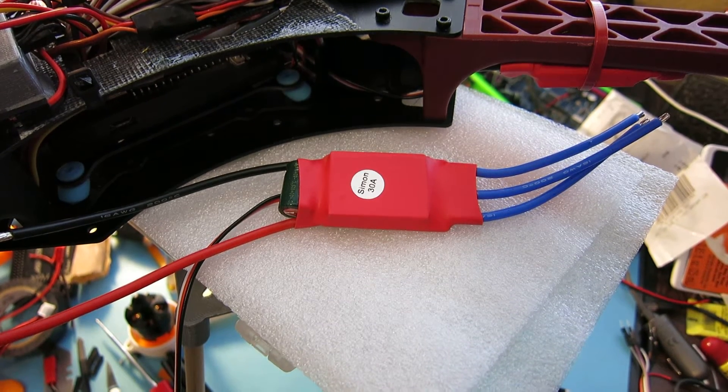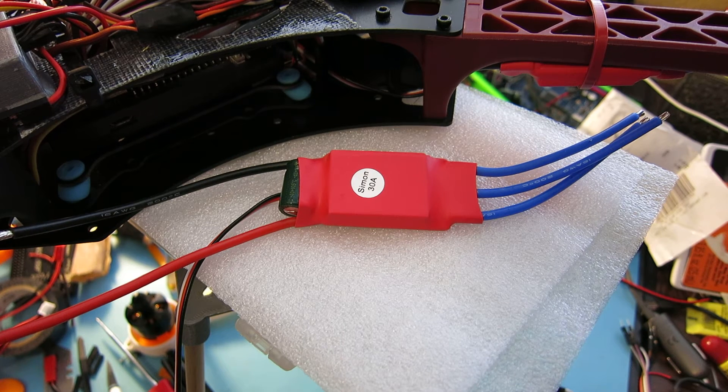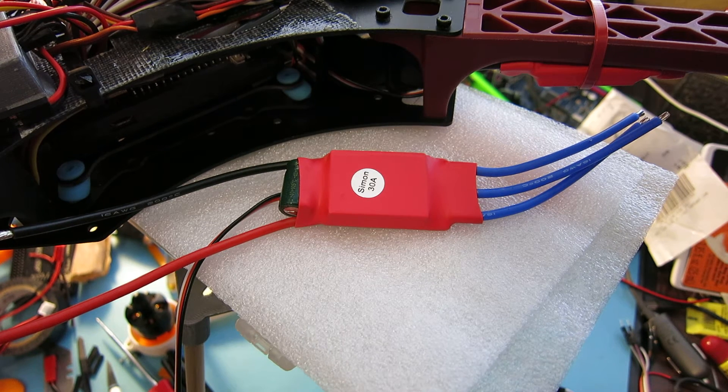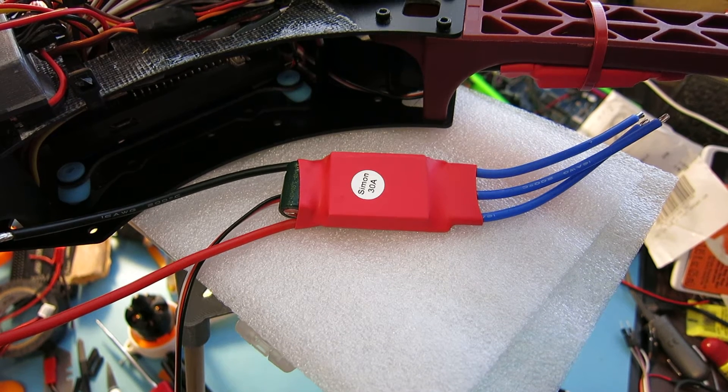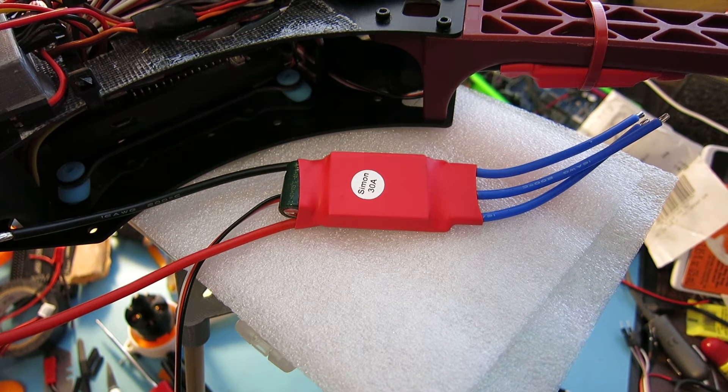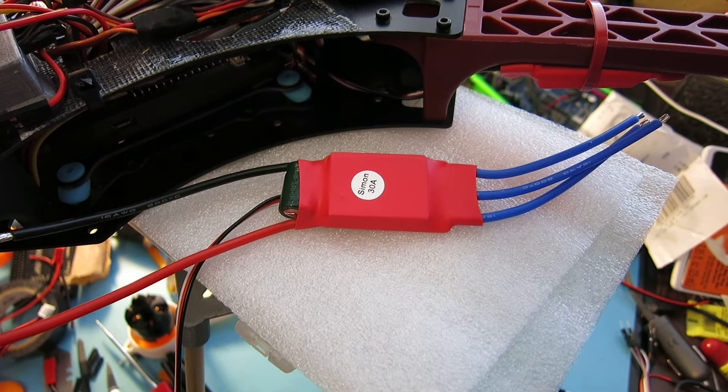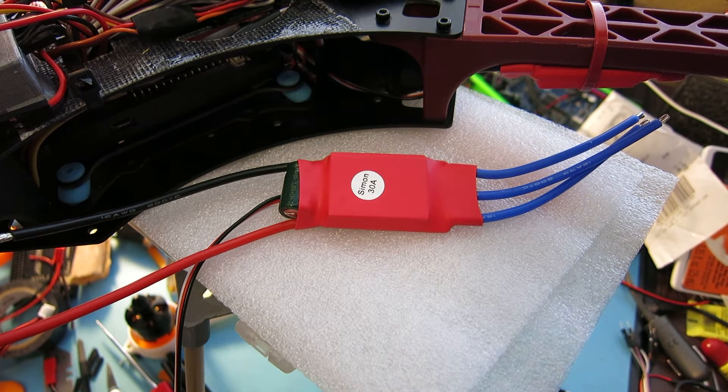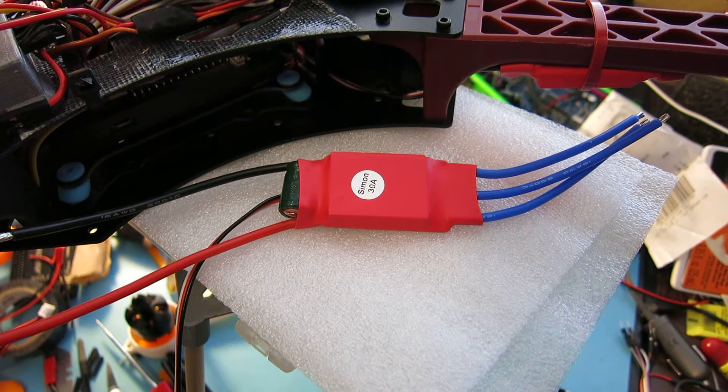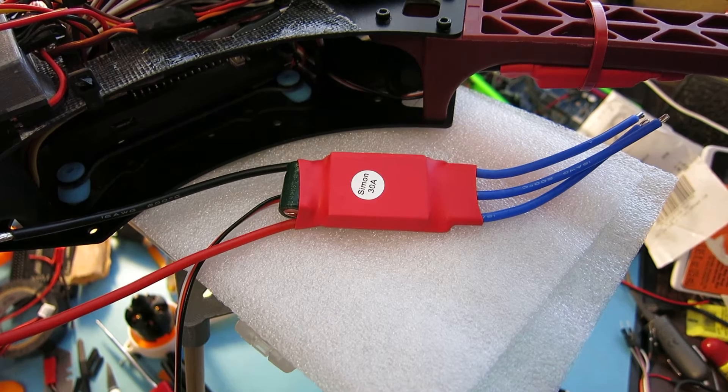These are Simon K ESCs. In front of me we have the 30 amp and they come with an old version of the firmware, and I've worked up a method of flashing these to the latest tgy.hex firmware from Simon K.